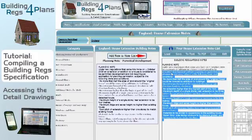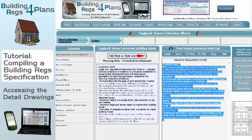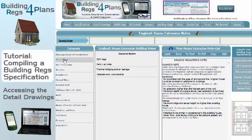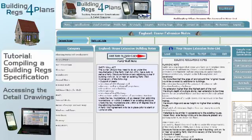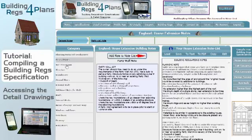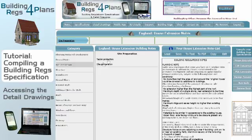Next, I'm going to go for General Notes in the left hand category column, and I'm going to click on Party Wall Note in the middle, and I'm going to also add that into my note list. In this way, you can work down through these headings, adding in the specifications as you go.